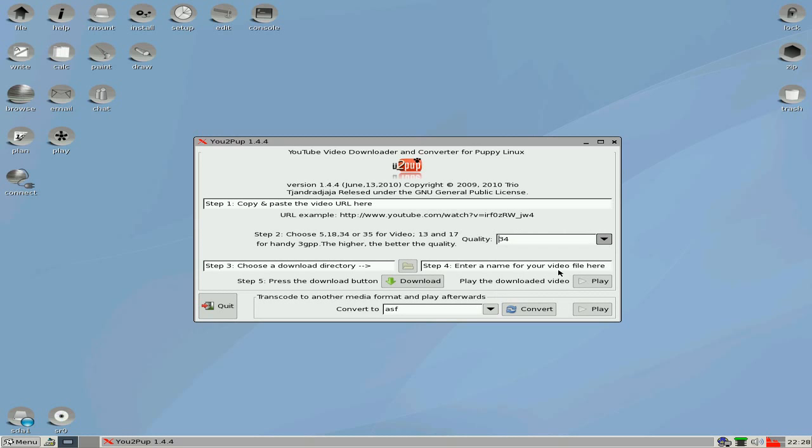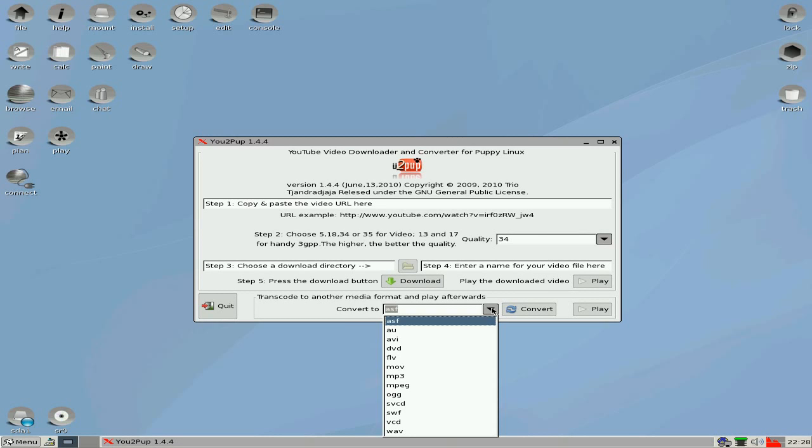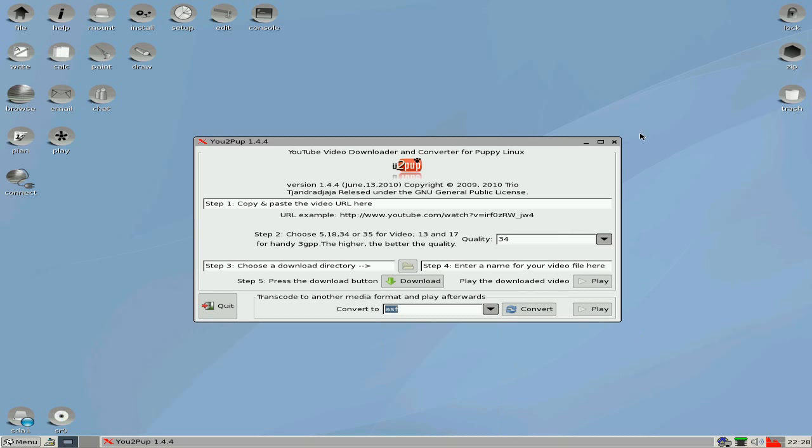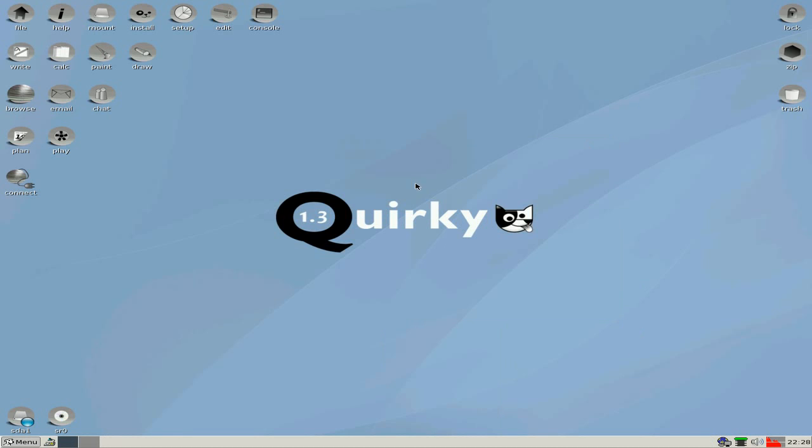So basically, you choose your quality, you choose your download directory as such. Choose your name for your file, you download it, play it, or you can actually convert it to a different file, say DVD, a movie, MP3, an MPEG, or even a log. So that's another good thing.